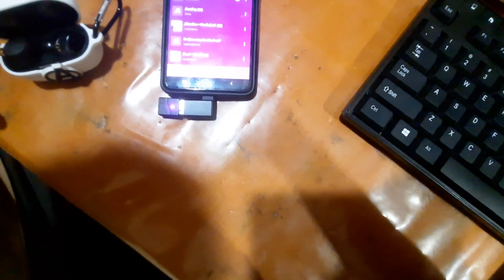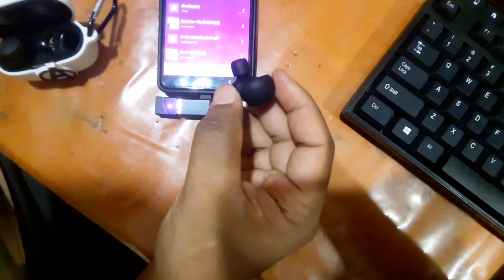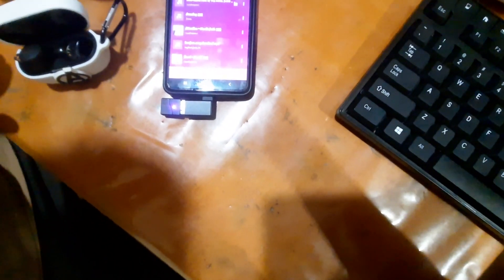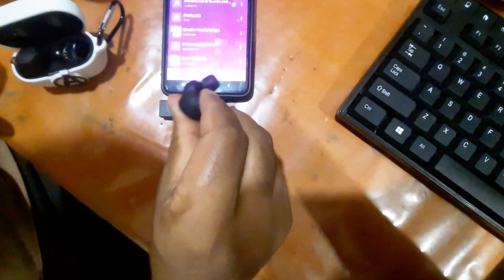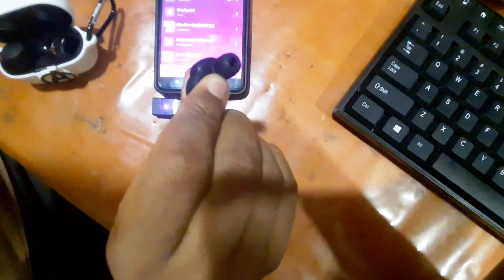When I pull out the earbuds, it will automatically get connected again to the second device and I need to play it manually. That's proof that both the devices are connected to one Bluetooth device and it's playing music from both the devices.